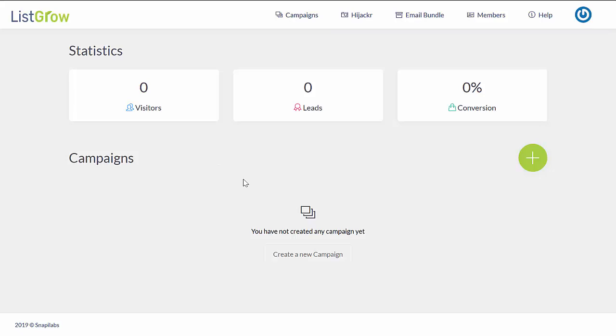Hey guys, Nicole here from Backers Bonus, and today we're going to take a look at this product called List Grow, which is going live today at 11 a.m. Eastern Time.